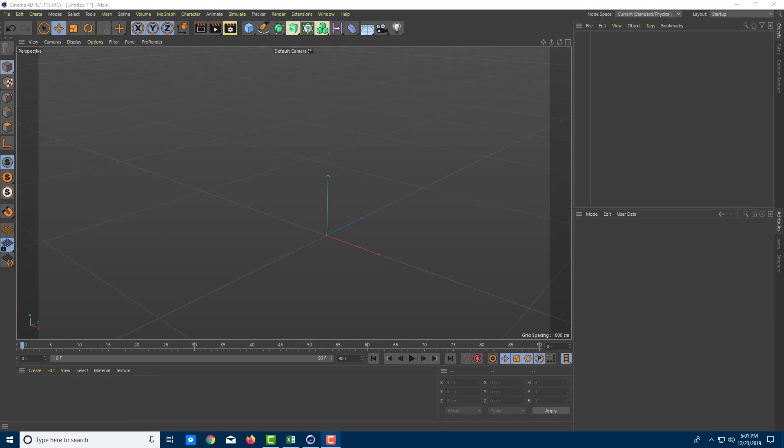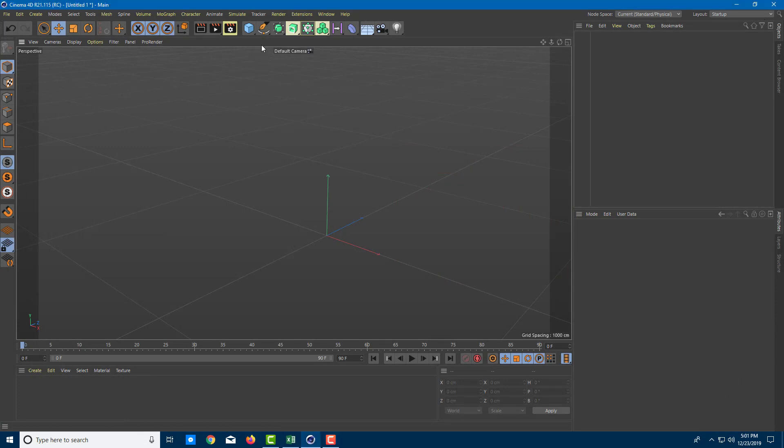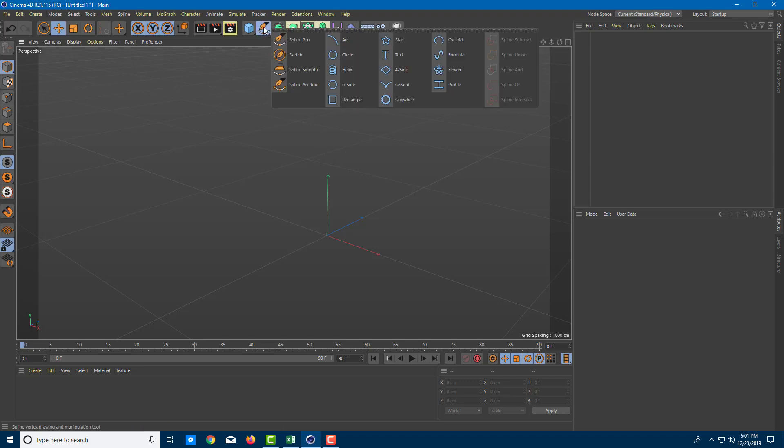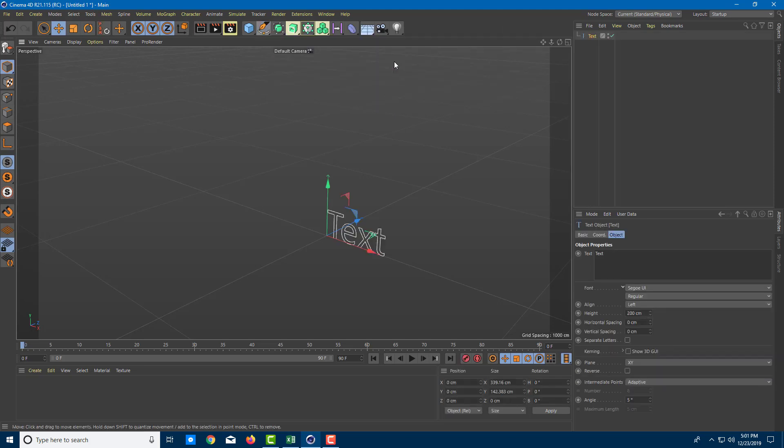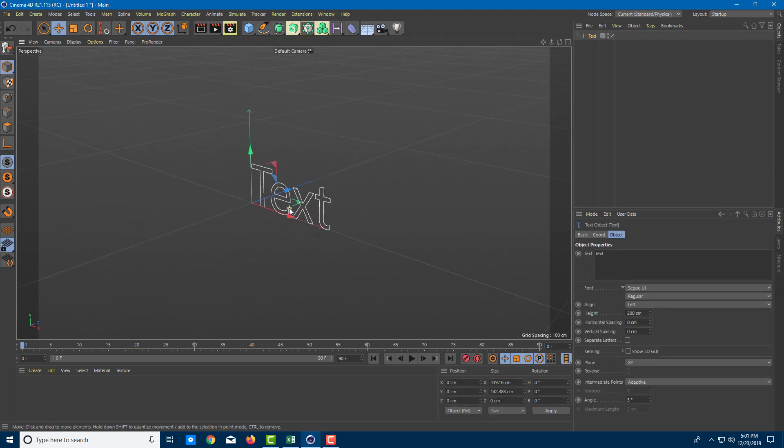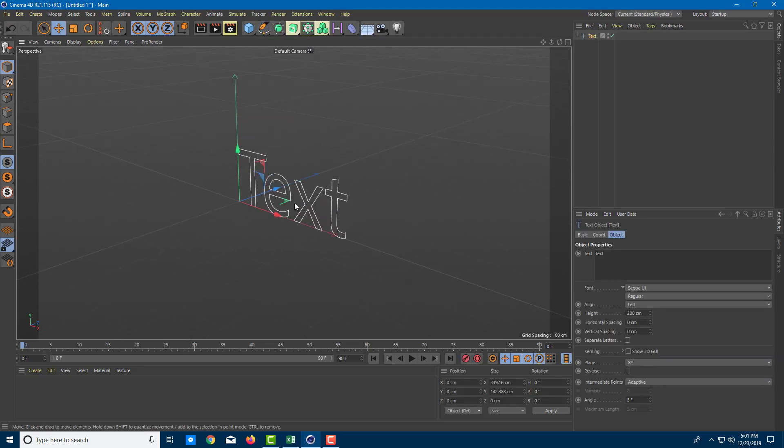So now let's work with text in Cinema 4D. In order to work with text, first you have to create a text spline. You can do that by going over here in this option, so just click and hold it and you can see text. Once you do that, you can see that the text actually appears right here.